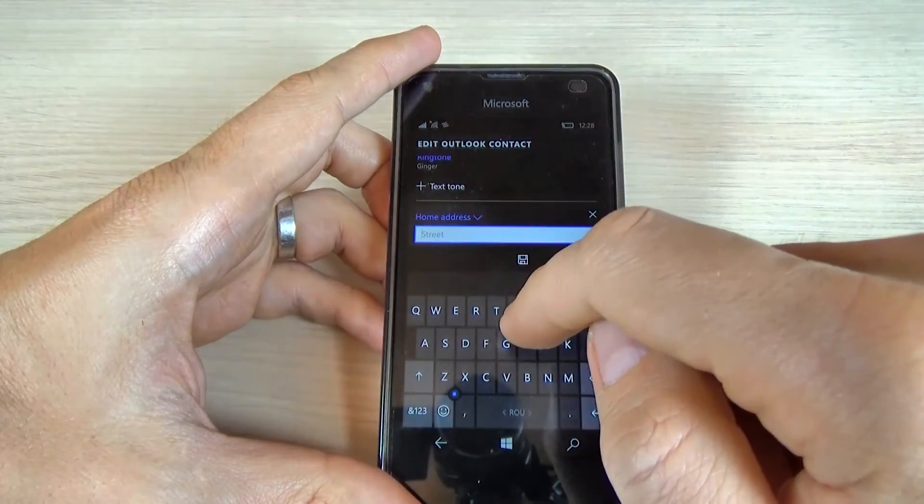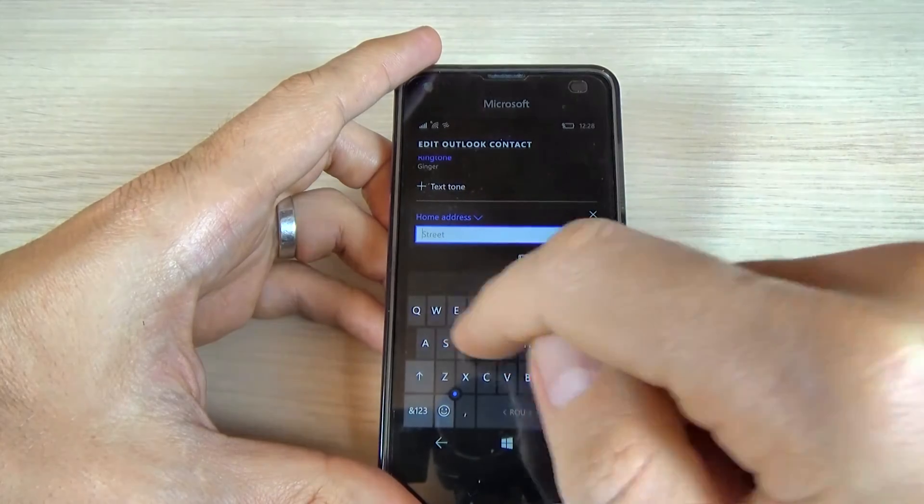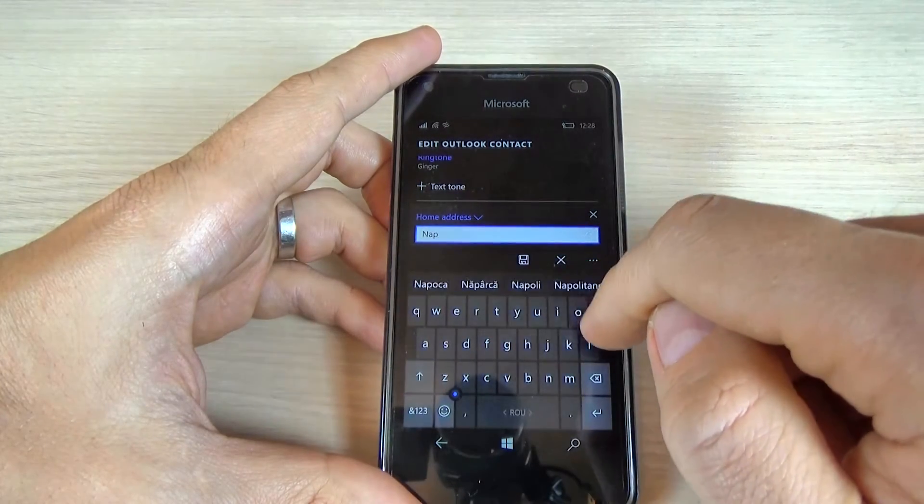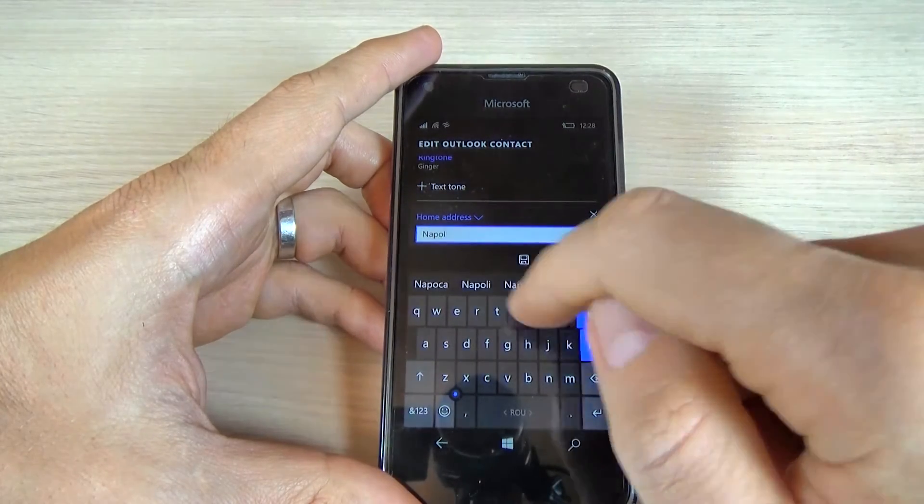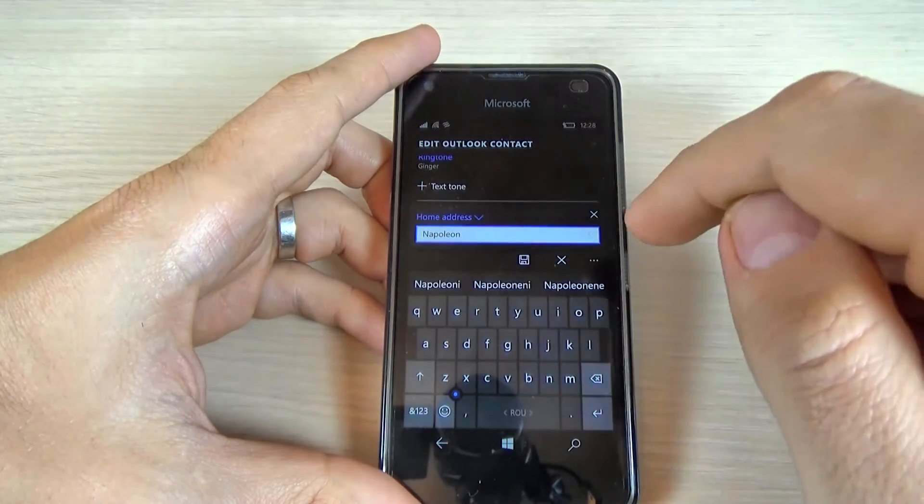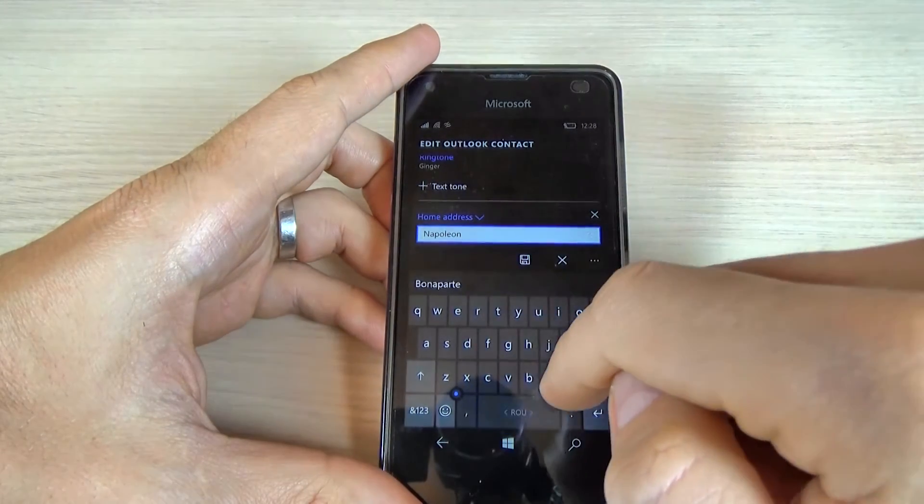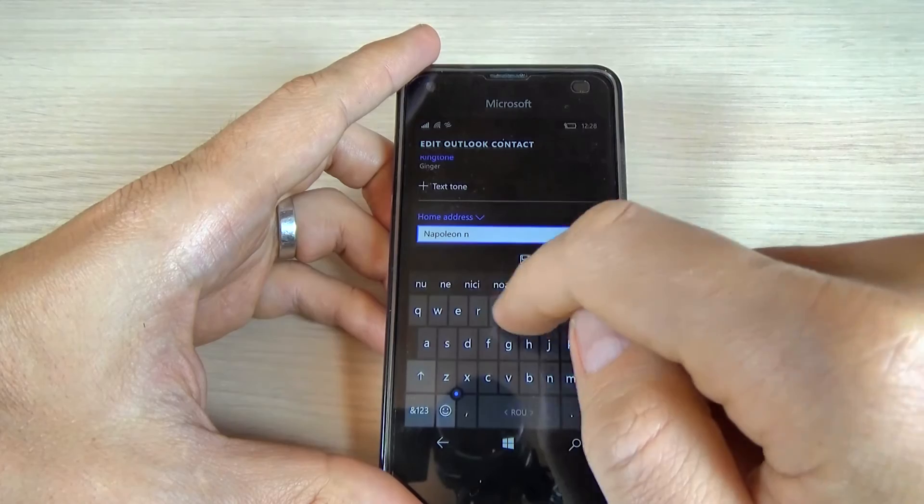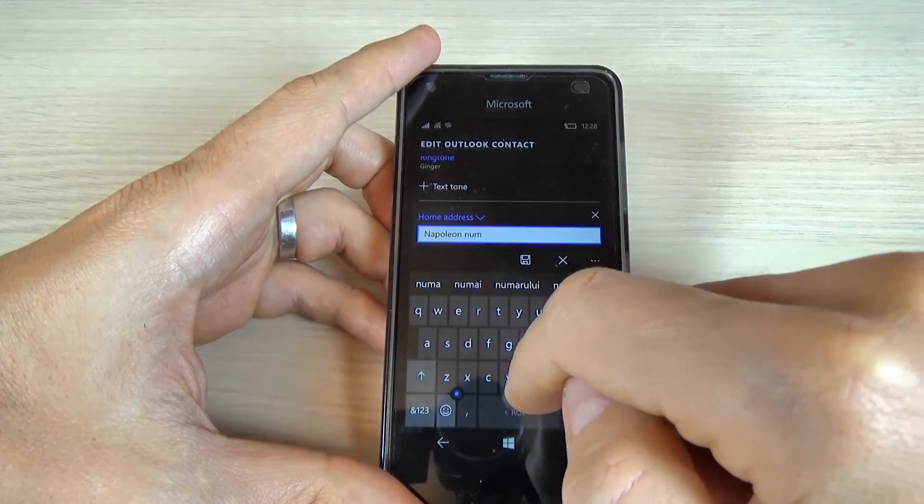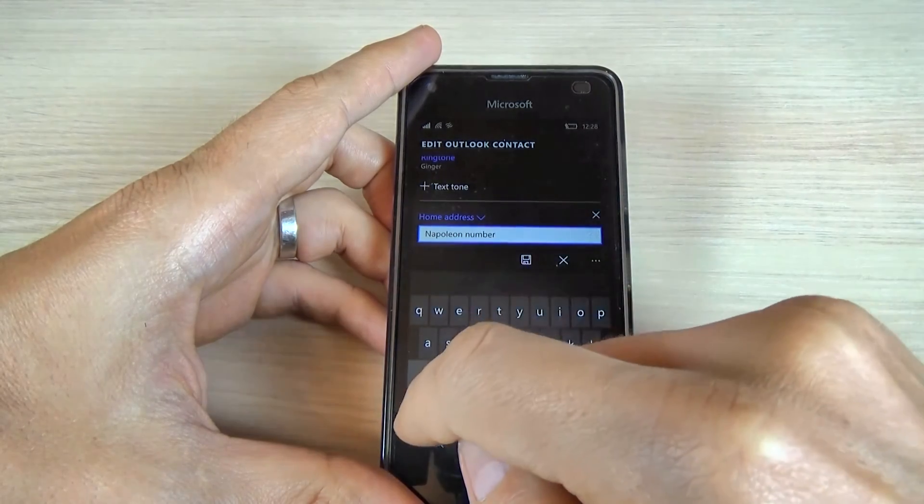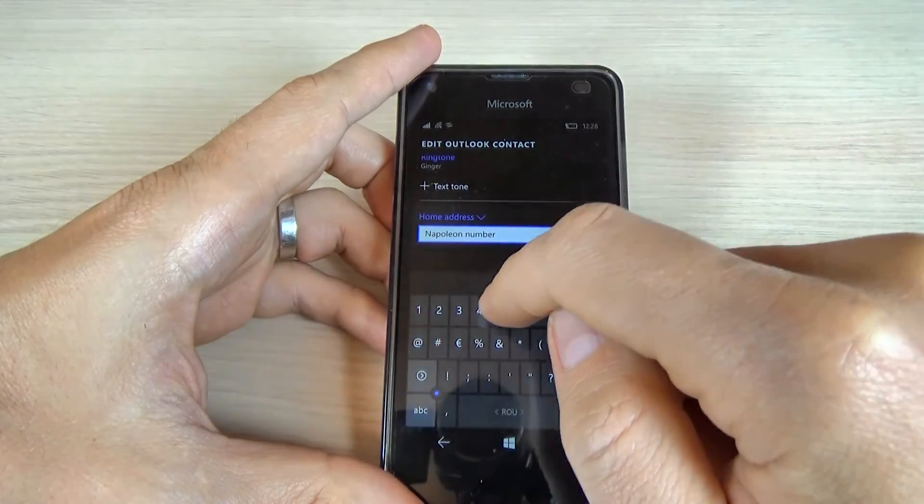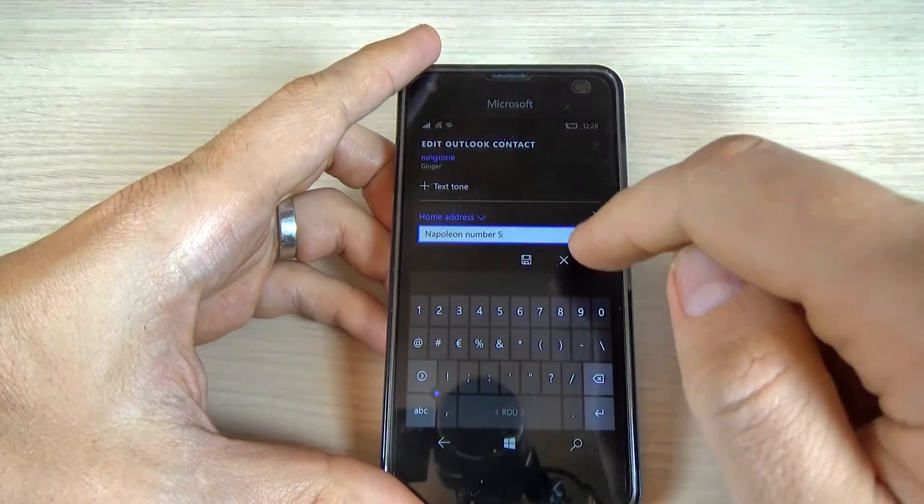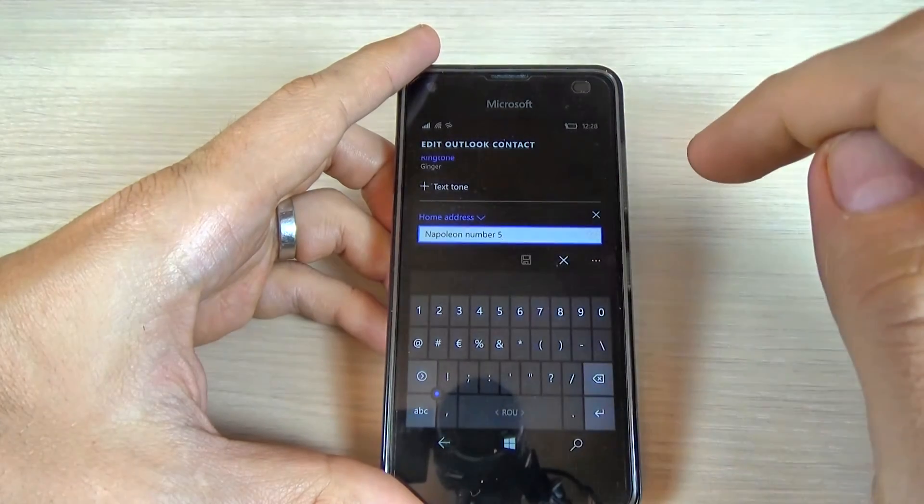and street, let's type Napoleon Street, and number 5, and click save.